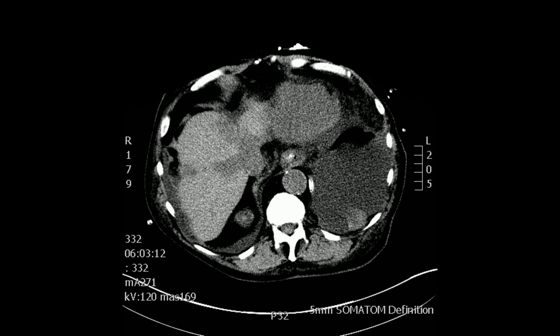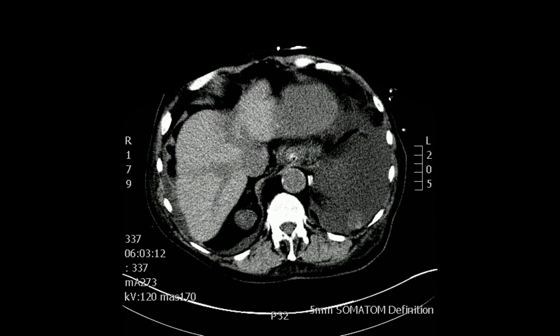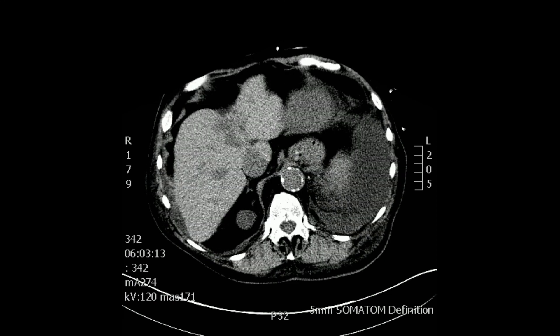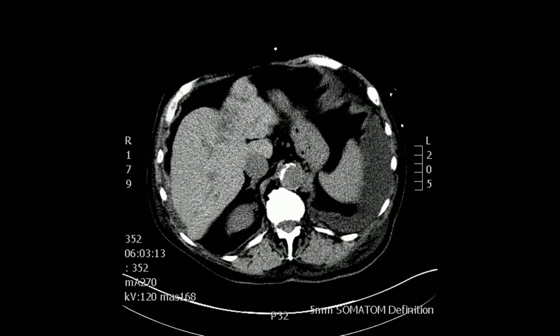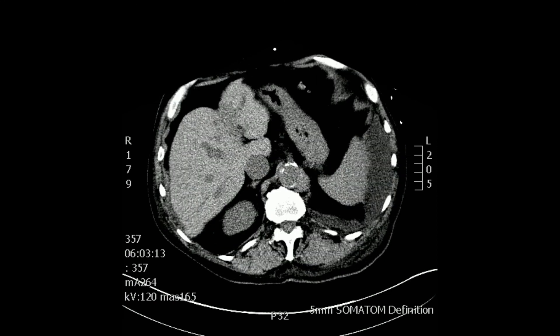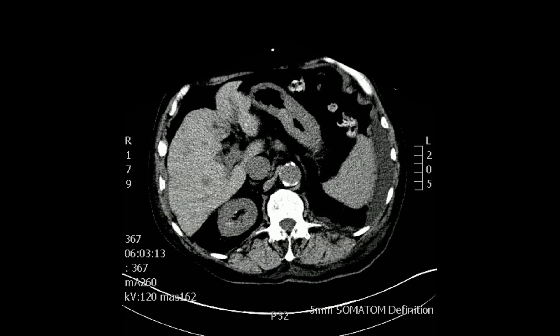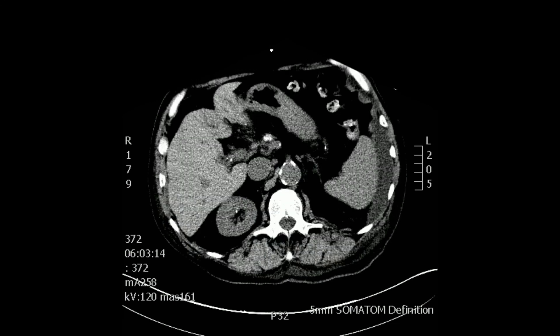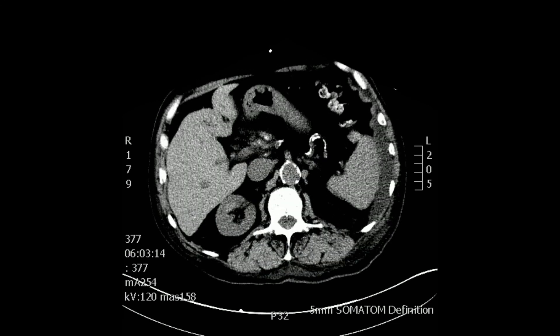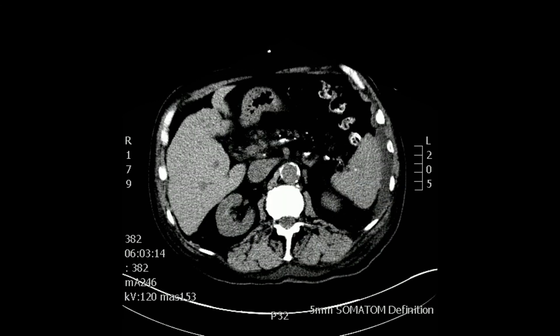Continuing to move distally, notice the heavily calcified abdominal aorta. You can see the liver and the spleen on the left side, and the very distal portions of the left pleural effusion in green. The abdominal aorta in red and the inferior vena cava in blue.